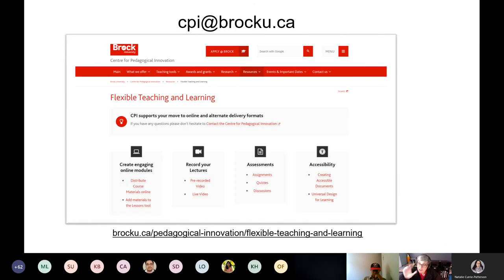We're about five minutes over, which is pretty great and actually very impressive. If you have any technical issues, please contact CPI at Brock U.